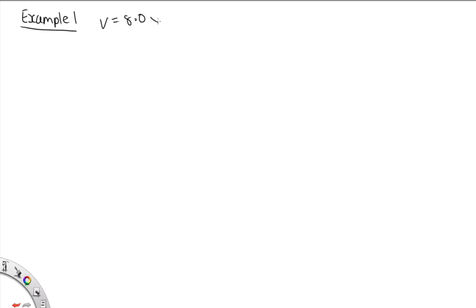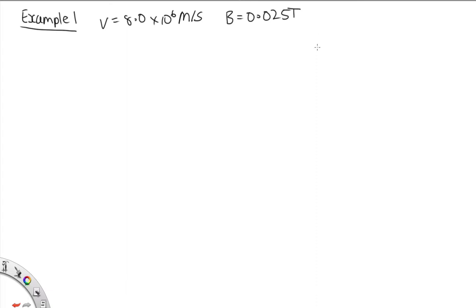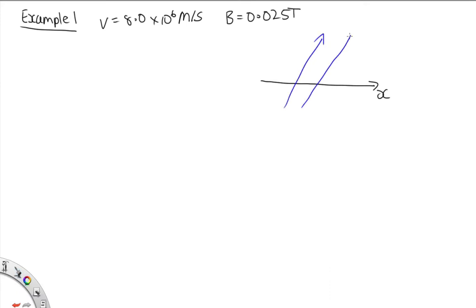Example one: An electron in an old-style television picture tube moves towards the front of the tube with a speed of 8.0 × 10⁶ m/s along the x-axis. Surrounding the neck of the tube are coils of wire that create a magnetic field of magnitude 0.025 teslas directed at an angle of 60 degrees to the x-axis, lying in the xy plane. Here's our particle traveling in the x-direction, with magnetic field lines making an angle of 60 degrees with this x-axis. Part A: calculate the magnetic force on the electron.